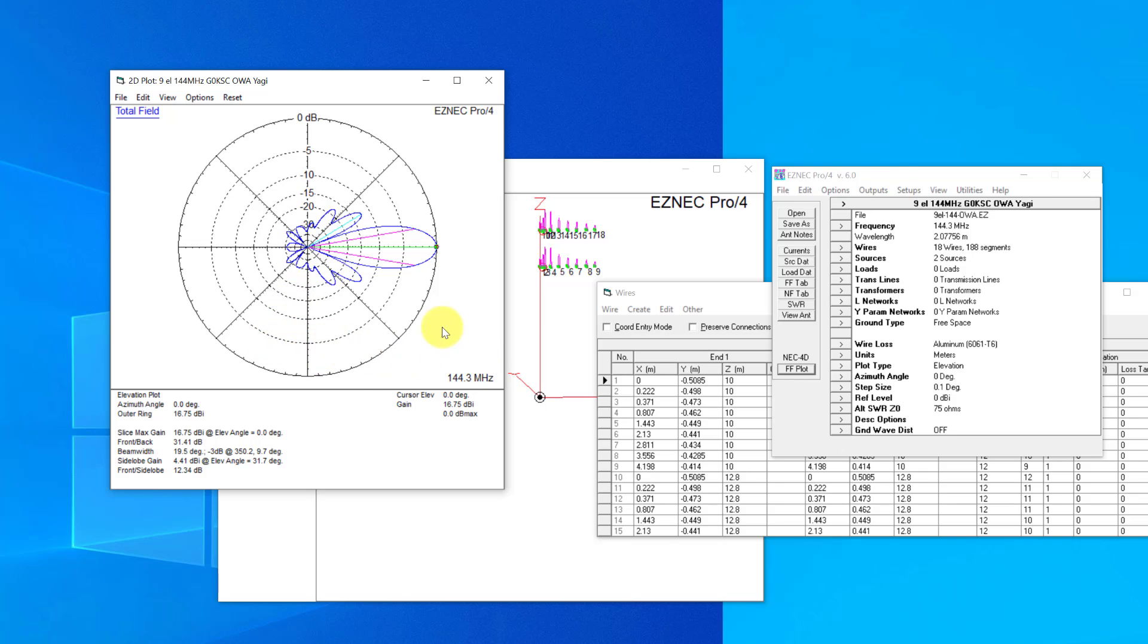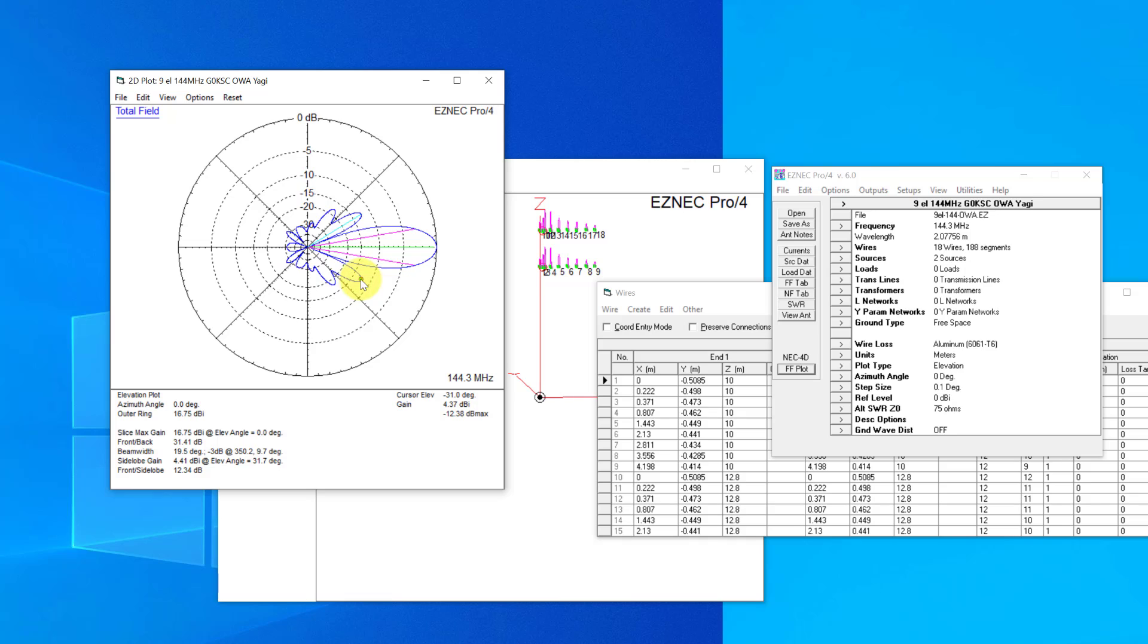This lobe here is not hugely far down onto the main lobe. It's about 12 dB, so it's, what have we got out here, looking at 16. So you're not a huge amount back on the main forward lobe.